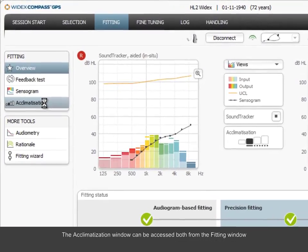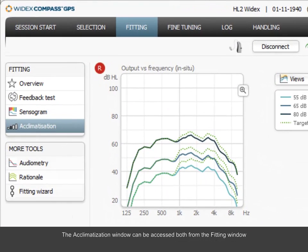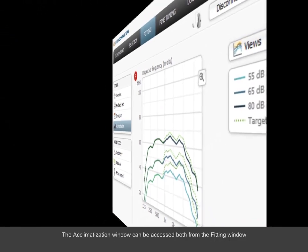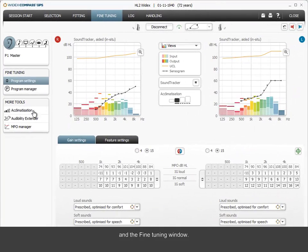The acclimatization window can be accessed both from the fitting window and the fine-tuning window.